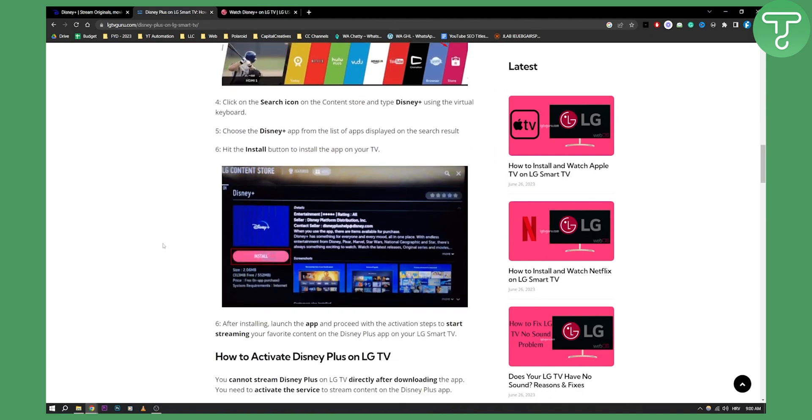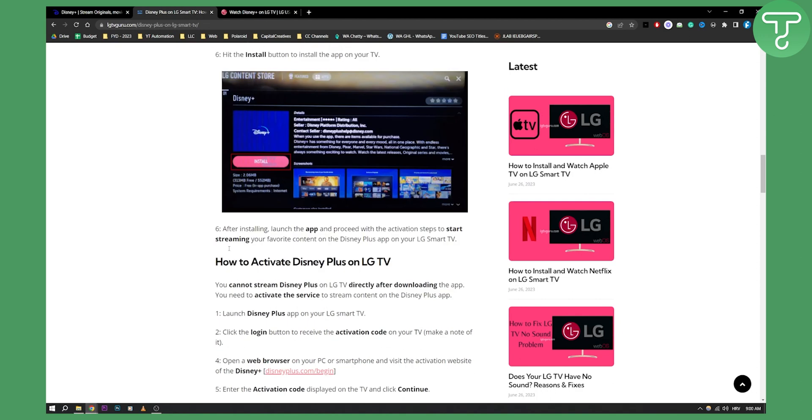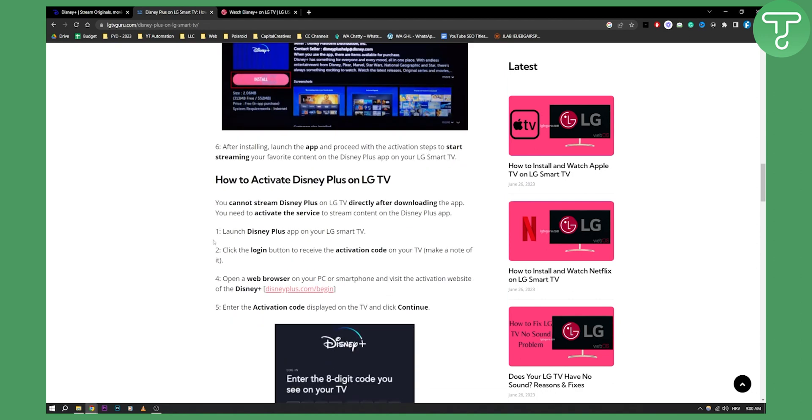Click on the Content Store and then all you have to do is choose Disney Plus app from the list of apps displayed on the search result. From there, you can hit the Install button right here.